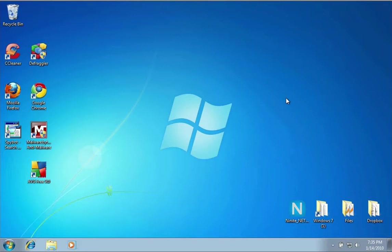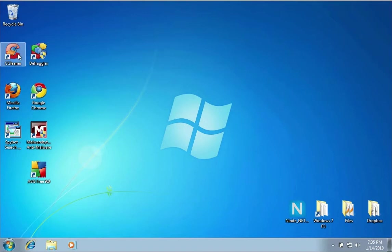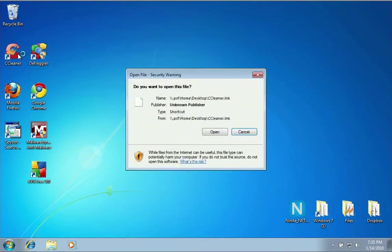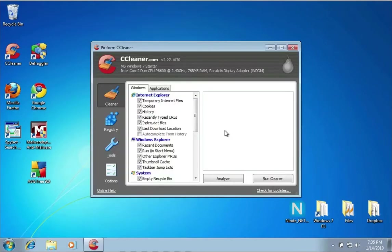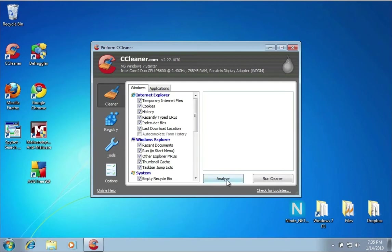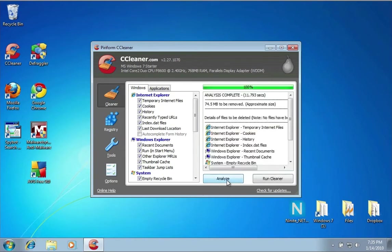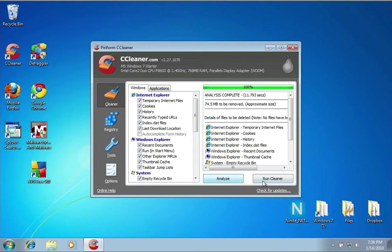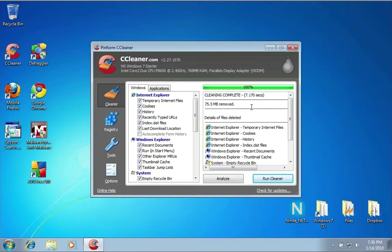I have two applications here that you should run probably once a week or once every two weeks to keep your computer running as good as it can. The first one is CCleaner—this is one of my favorite Windows applications and it's free. What CCleaner does is clean up all the junk files and cookies and all kinds of junk on your computer that you don't need. In the Cleaner tab, you just click Analyze and it will show you all the stuff that needs to be cleaned from your computer. I shouldn't have too much stuff there; I just installed Windows about an hour ago. If I click Run Cleaner, it will delete all that unnecessary stuff from your computer.